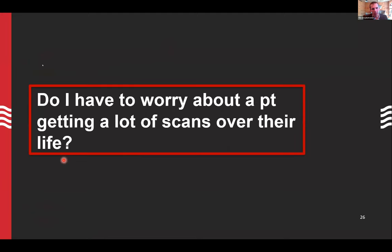Now for some more practical things. The first practical topic is advising referring clinicians, technologists, and colleagues about whether we need to worry about a patient getting a lot of scans over their lifetime. This literally came up in my clinic yesterday on one of our human subjects research studies — it's something we're going to hear about more and more.